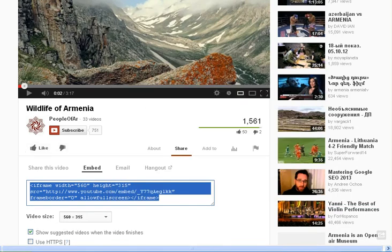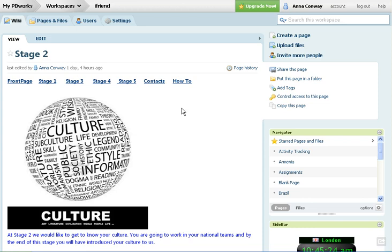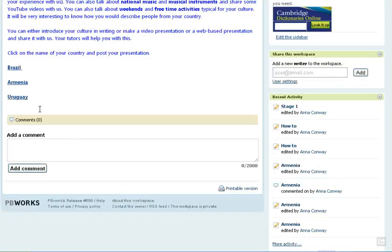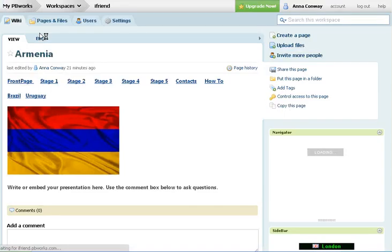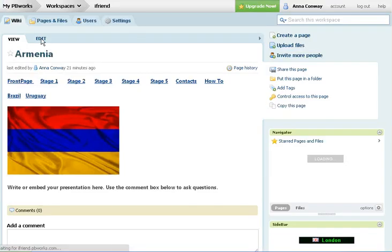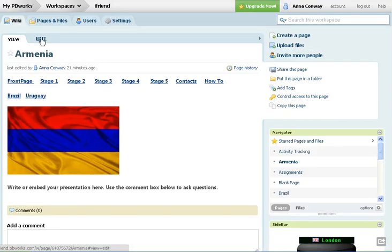Go to the wiki. Click go to your country first. Click edit.